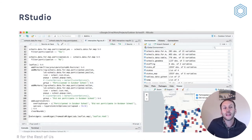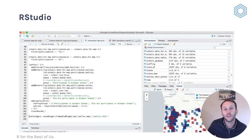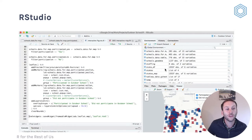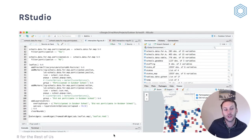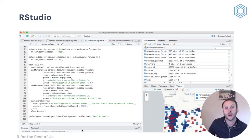RStudio looks like this. I'm not going to flip over into RStudio quite yet — I'll do that in the next few videos. But just to give you a sense: you have code, you have objects — essentially the data you're working with — and you have outputs. So for example, when you make visualizations you see them there. And down in the bottom left you have the console, which is essentially the same thing we saw when we just opened R.